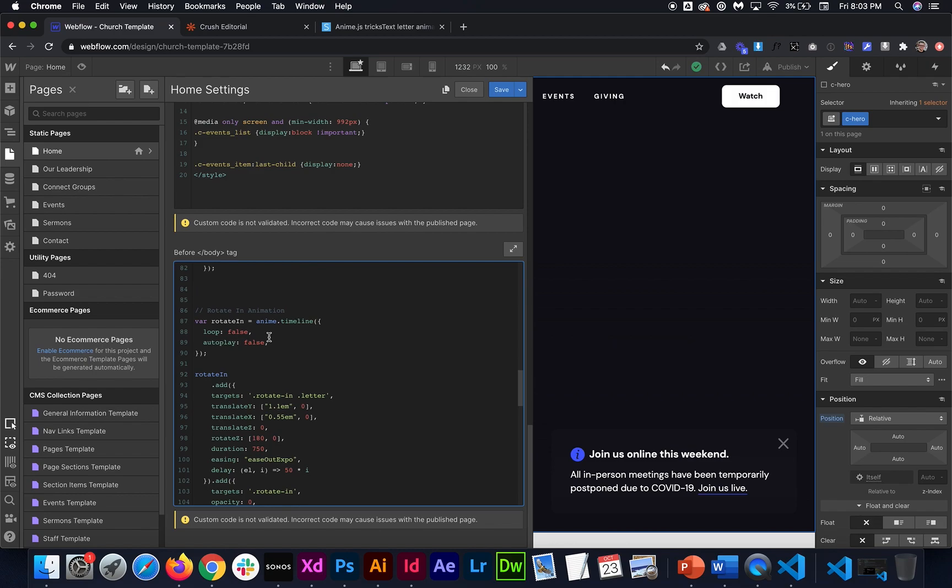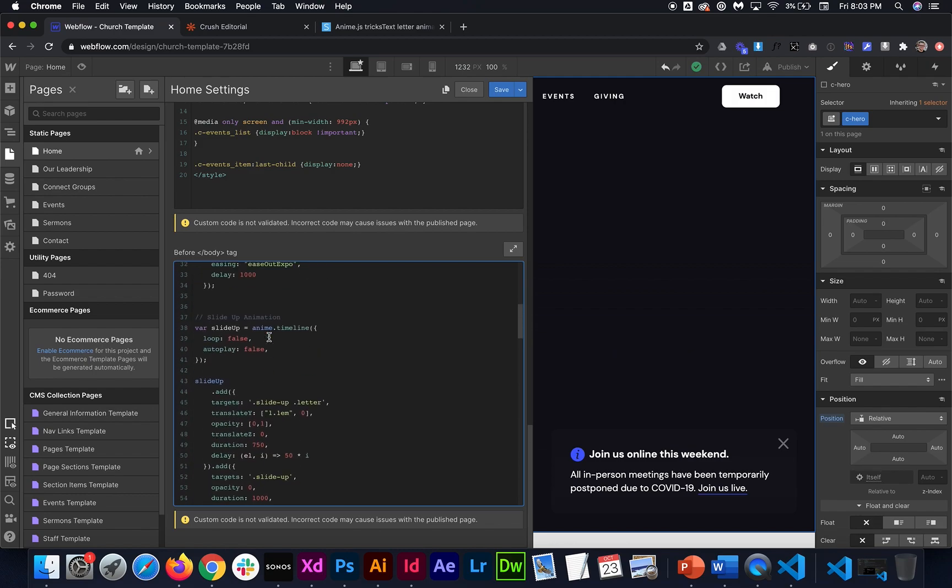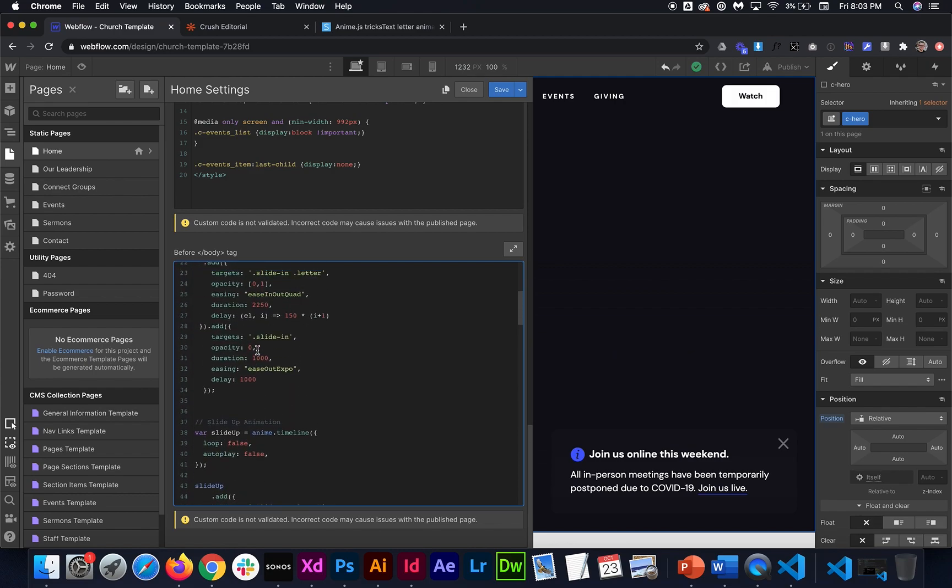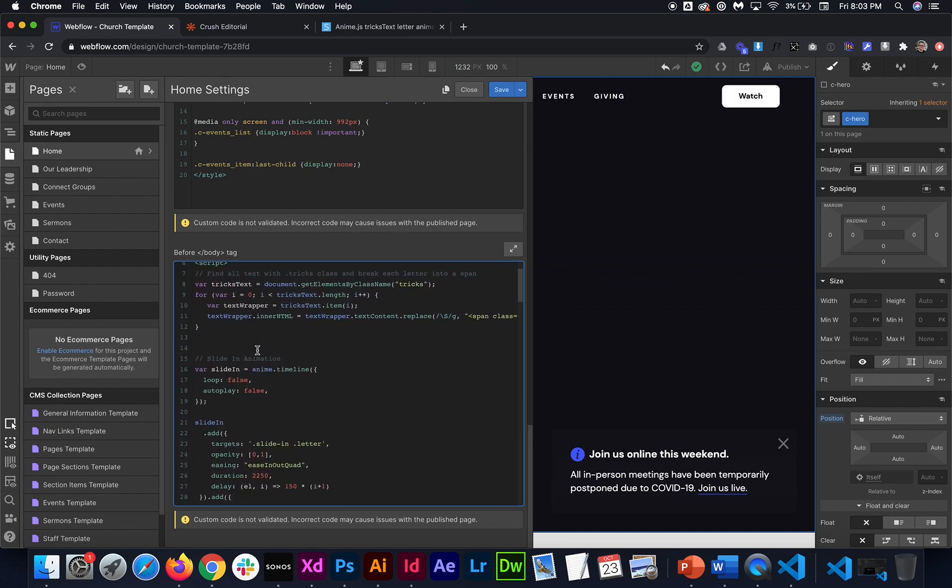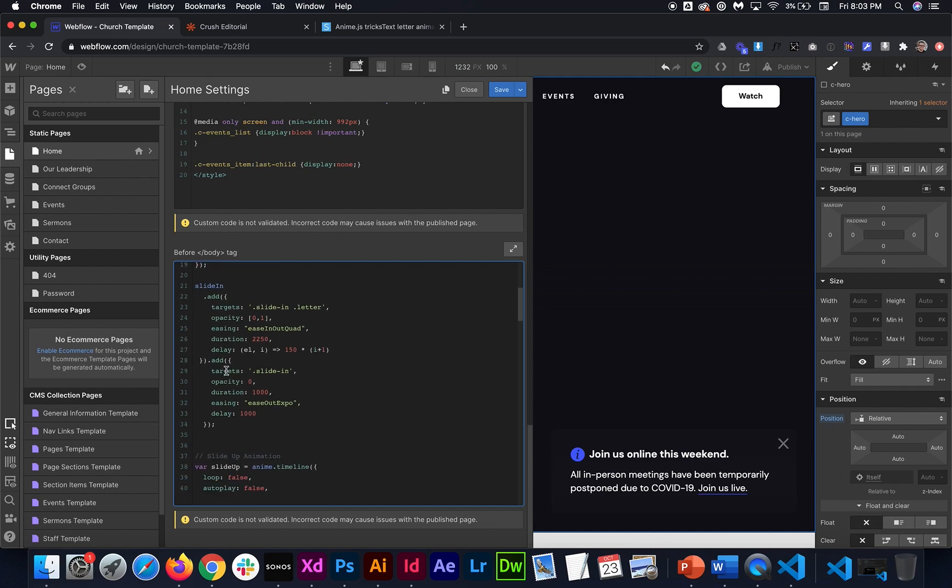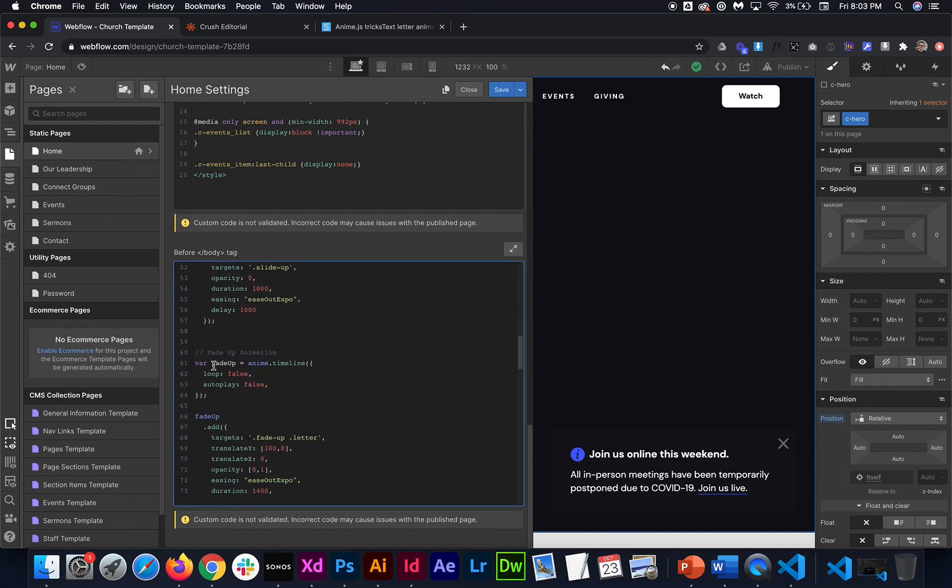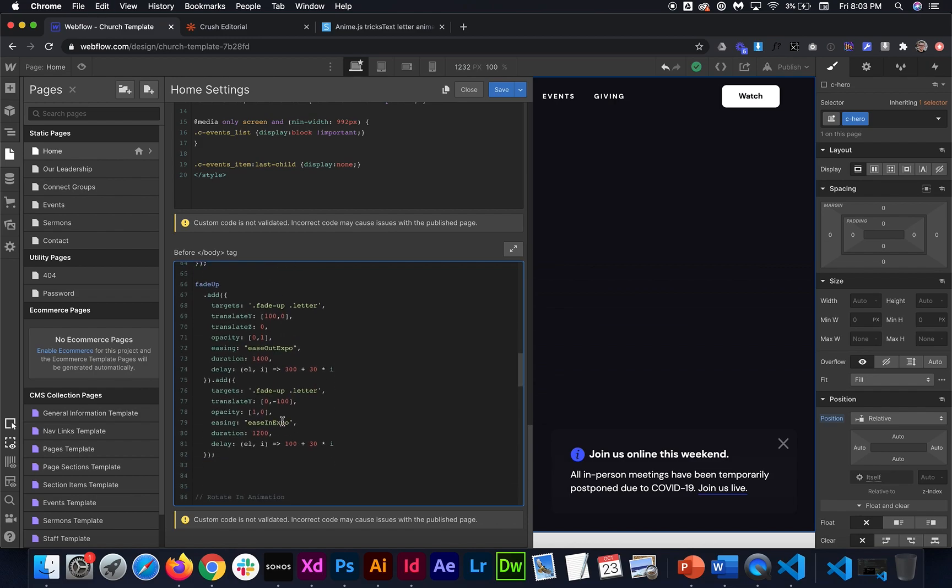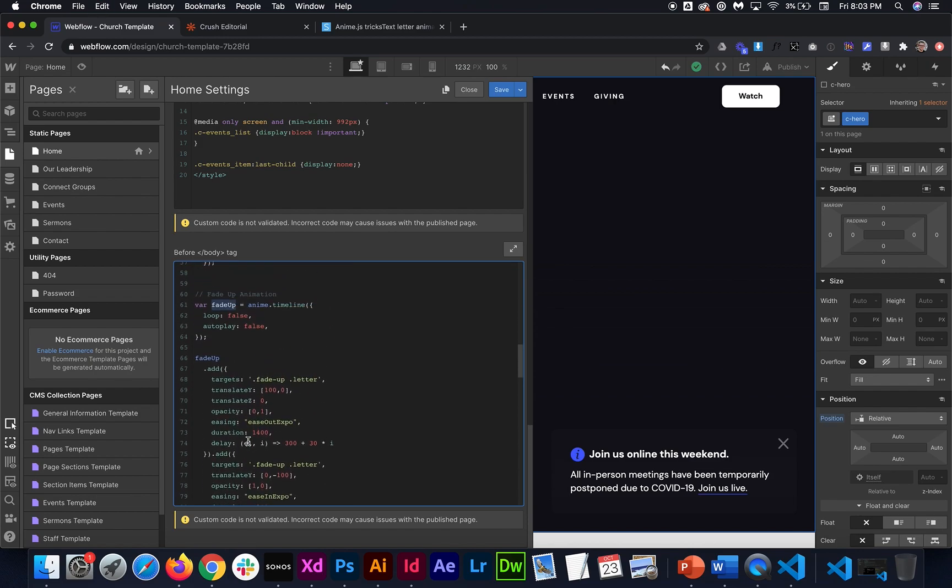And then there's a bunch of different animations that we can use. You can customize these to your liking. You can duplicate them to add new animations if you want to apply it to different text. But you'll see there's the slide in animation, slide up, there's a fade up, there's a pop in, there's a bunch of different ones.